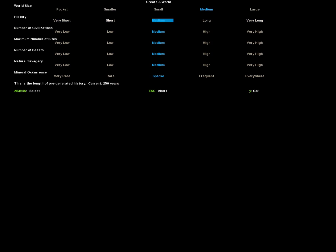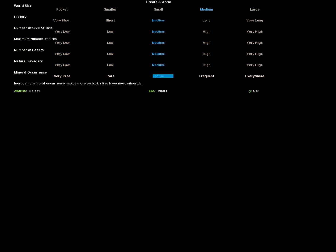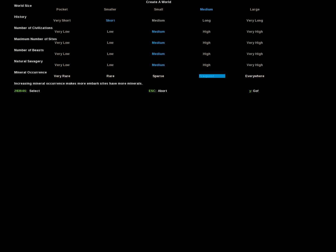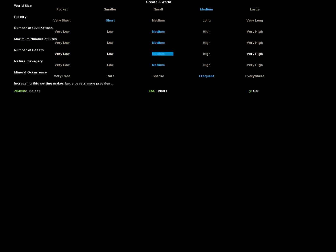I usually leave all of these on default, but for the purposes of this I am going to set my mineral occurrence to frequent. And I always put my history to short. I usually leave everything else on default, but for the purposes of this I am going to put mineral occurrence on frequent. Because it is better to teach you guys how to play. And the rest is kind of self explanatory, apart from savatory.